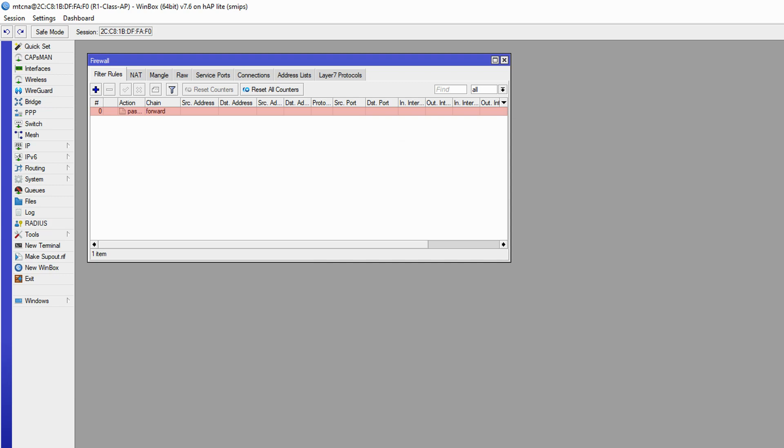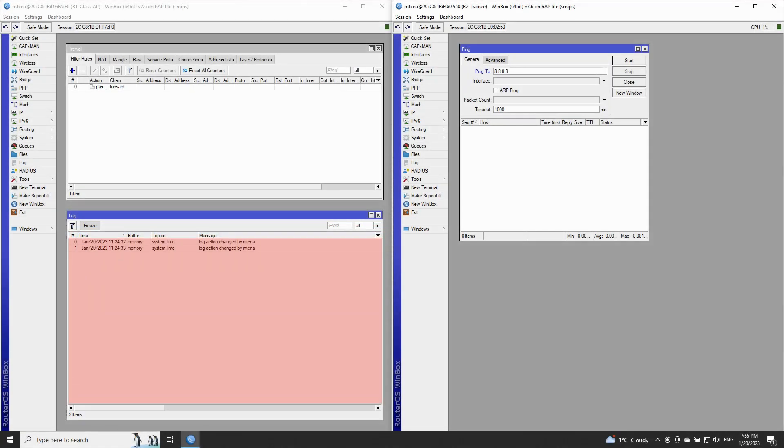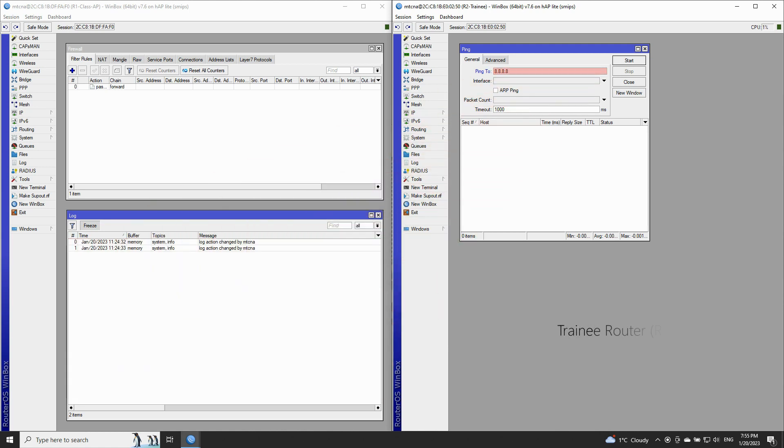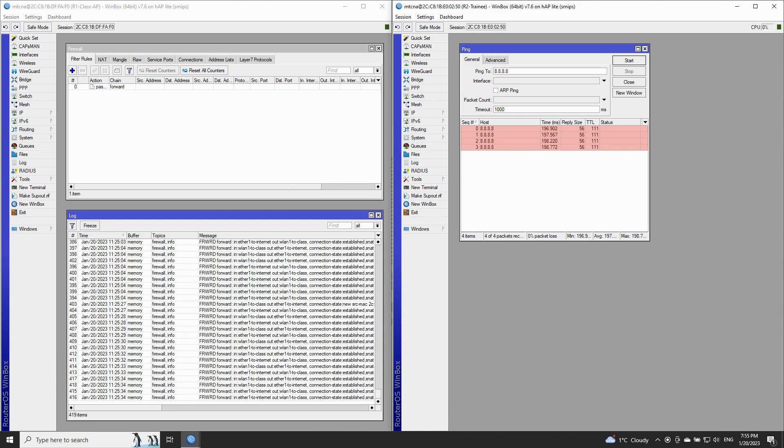Now, to simulate this traffic, we'll first open up the log window on the class AP, and then ping the destination of 8.8.8.8 from the trainee router. After we start and stop the ping,